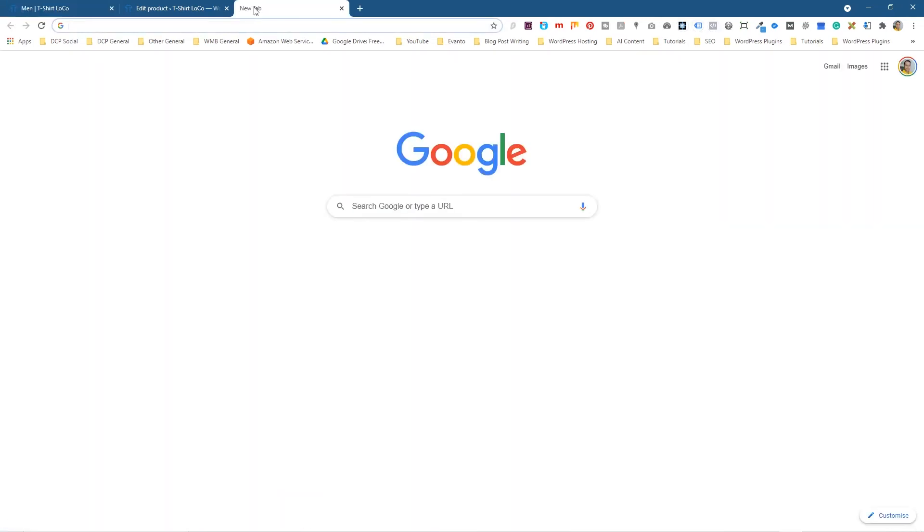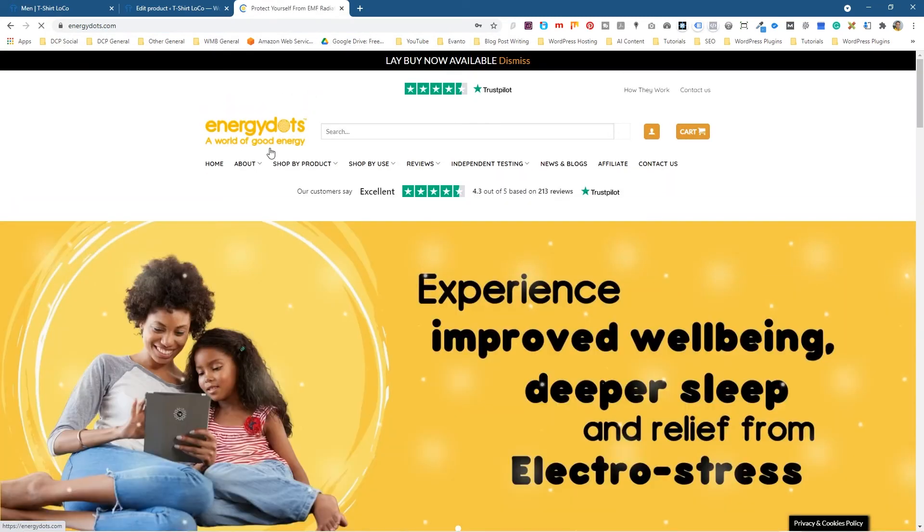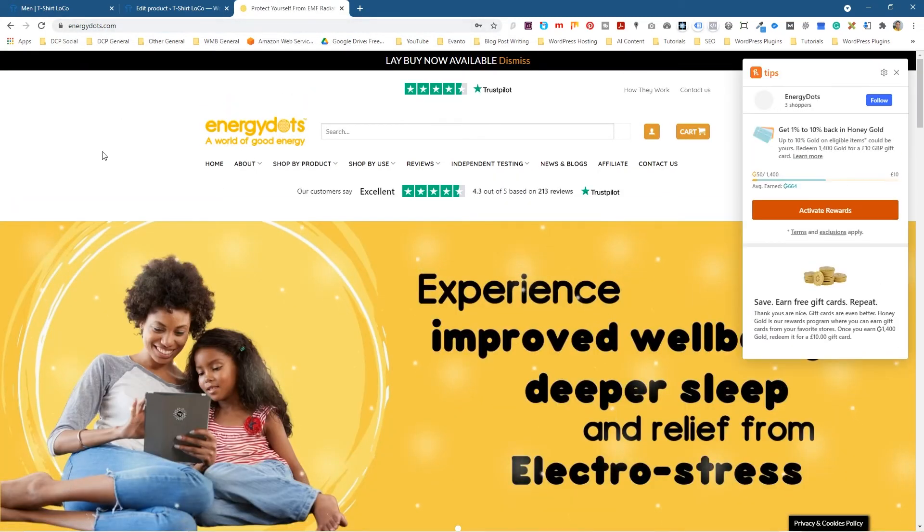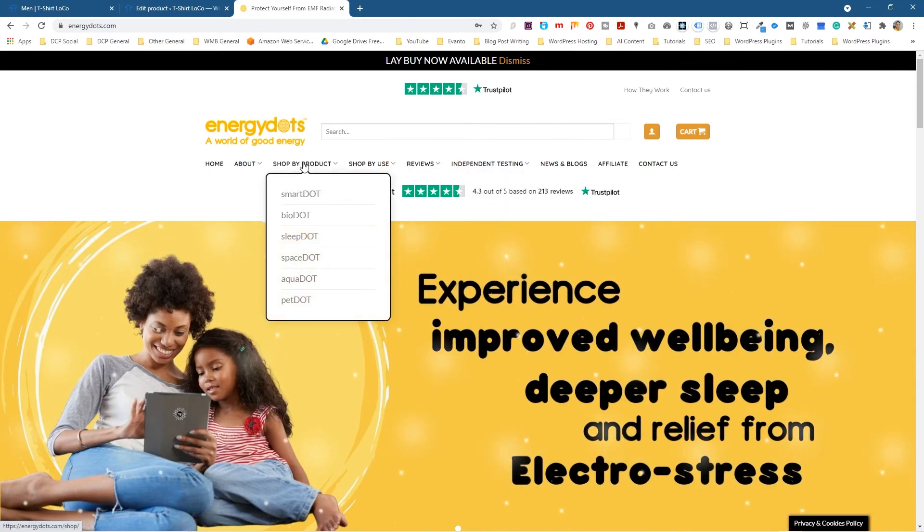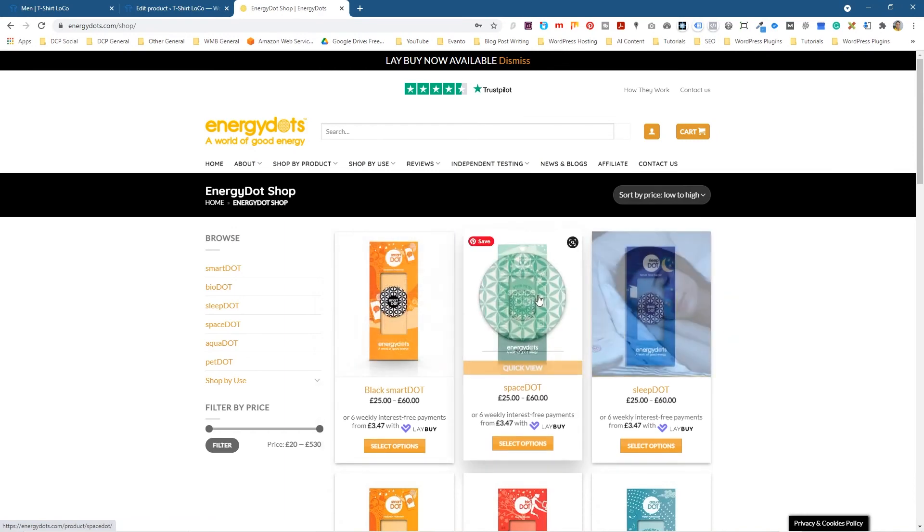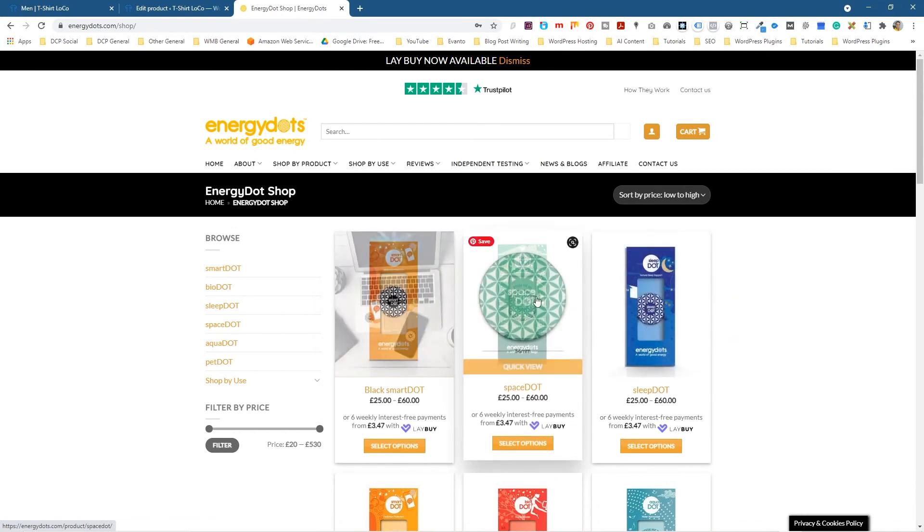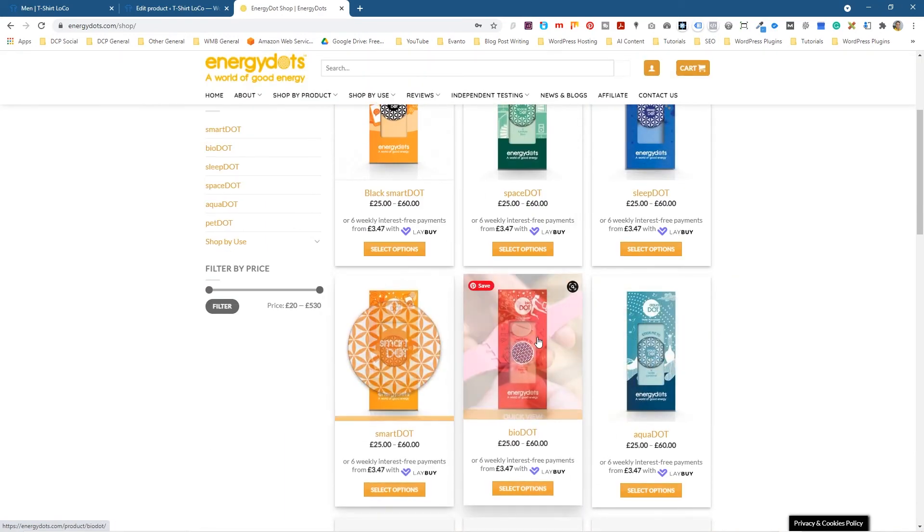A better example of that—if I go to this other website that's actually online, it's called Energy Dots, energydots.com. This is a current website that I've finished not too long ago. If I click on Shop here, now you can see the rollover effects that we're speaking about a bit more clearly—what's actually happening.